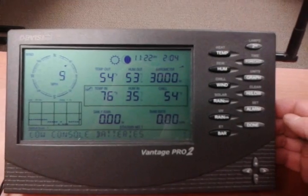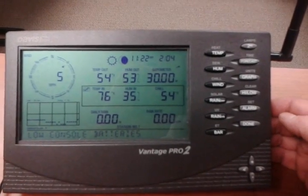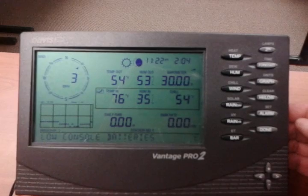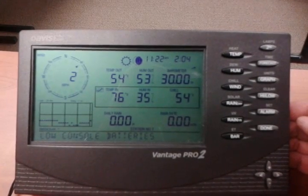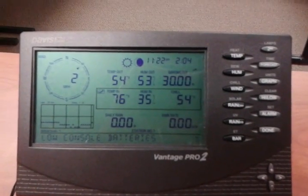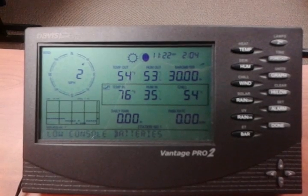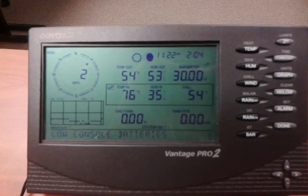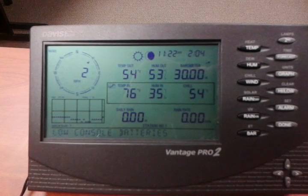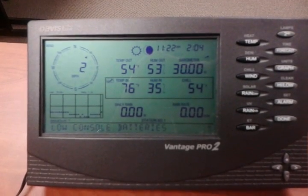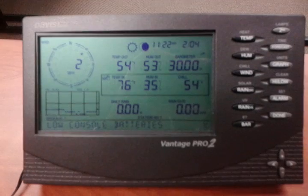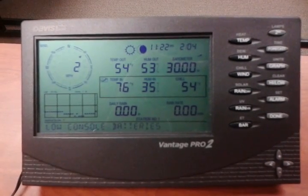Now we're gathering data. This unit is sitting outside — it is currently 54 degrees outside, and our barometer is reading right around 30. We can see we've got cloudy skies, which accounts for that. So we're now gathering our data. Using this along with your manual, you'll be able to get everything set up. Thank you so much — have a great day!